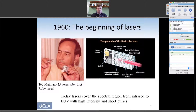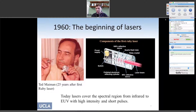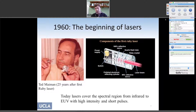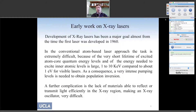We start from the beginning of laser history. An X-ray FEL is, in fact, a laser. The story starts in the 1960s with Ted Maiman and the invention of the laser. Lasers are great because they cover the region from infrared to EUV and can make very short pulses. The only thing they cannot do is operate at very short wavelengths. But since the 1960s, people have thought about developing lasers at very short wavelengths — that is, X-ray lasers.